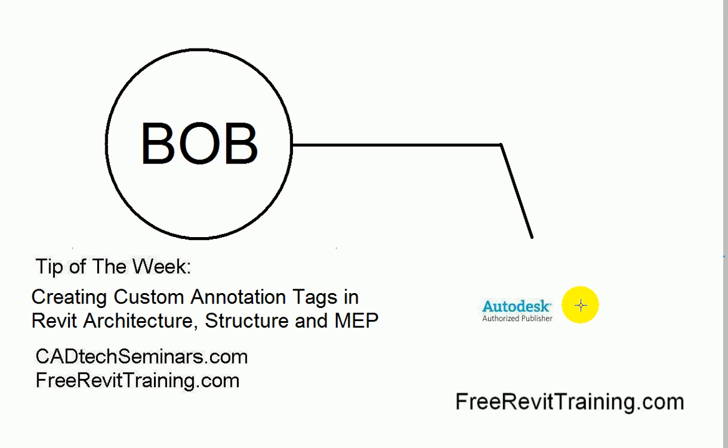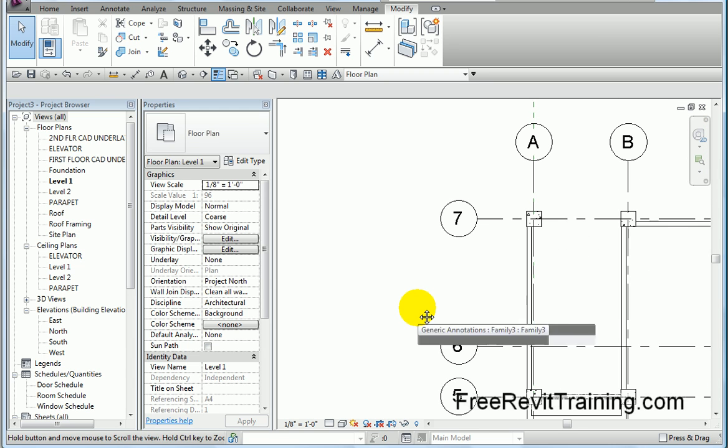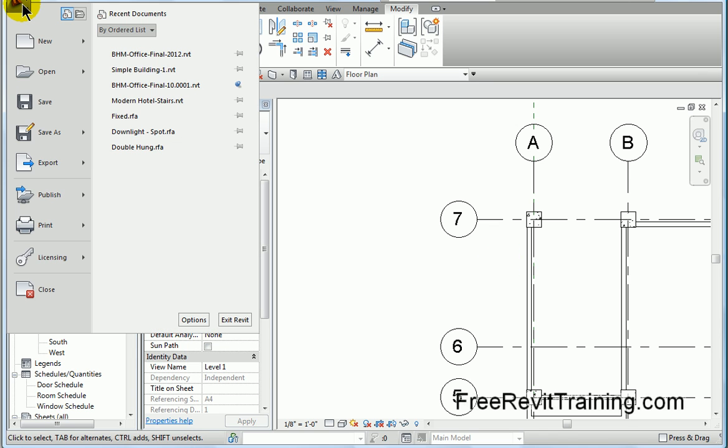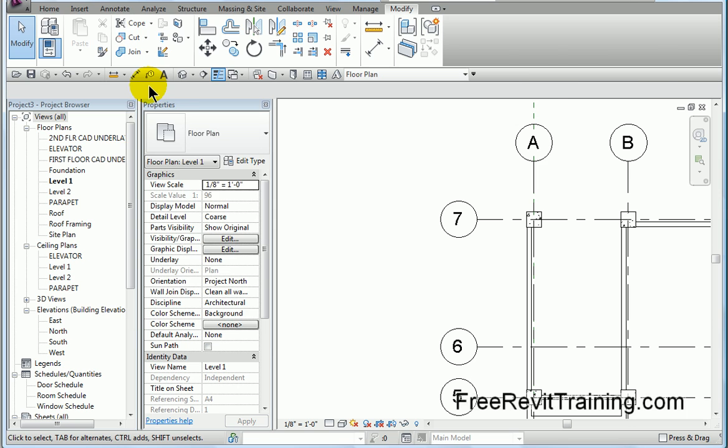Now we're going to go over to Revit, and this works in Revit Architecture, Structure, and MEP. So here we are in a Revit file, and we want to create a new annotation tag. So I'm going to drop down the R, go to New, Family.